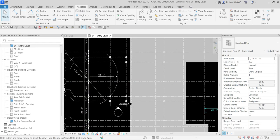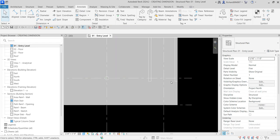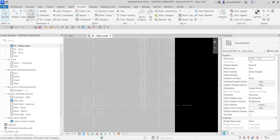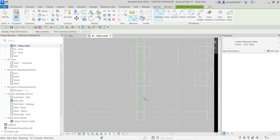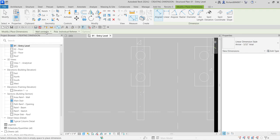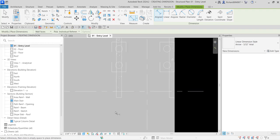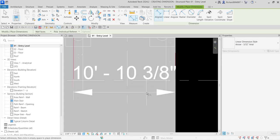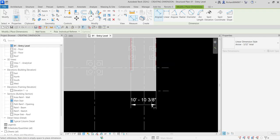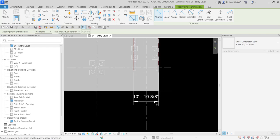Let's place an opening dimension. Select Aligned Dimension. By default the options bar is set to Wall Centerlines, which snaps to the center. If you want to snap to a wall face instead, click the dropdown and select Wall Faces. Then click face one, click face two, move the pointer to position the dimension, and click outside — the opening dimension is placed.